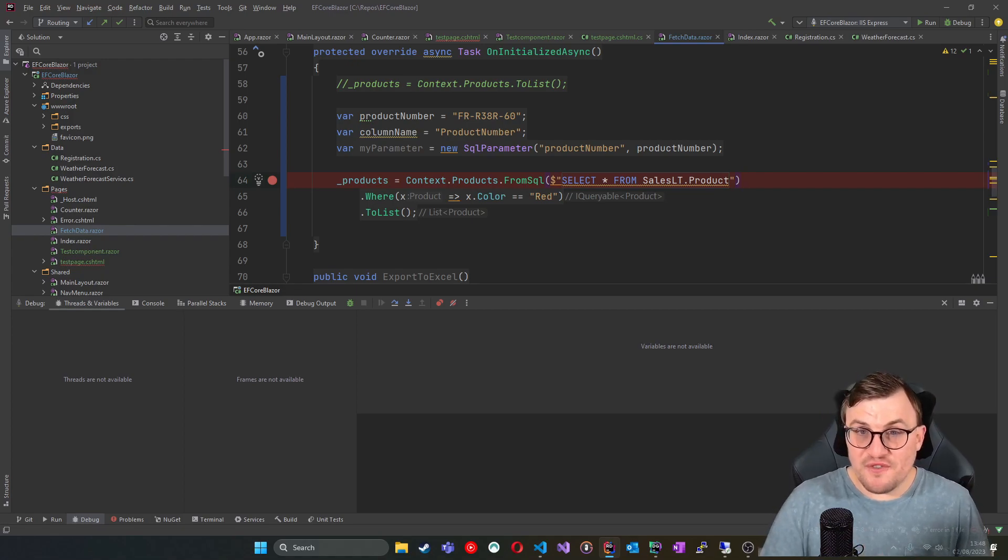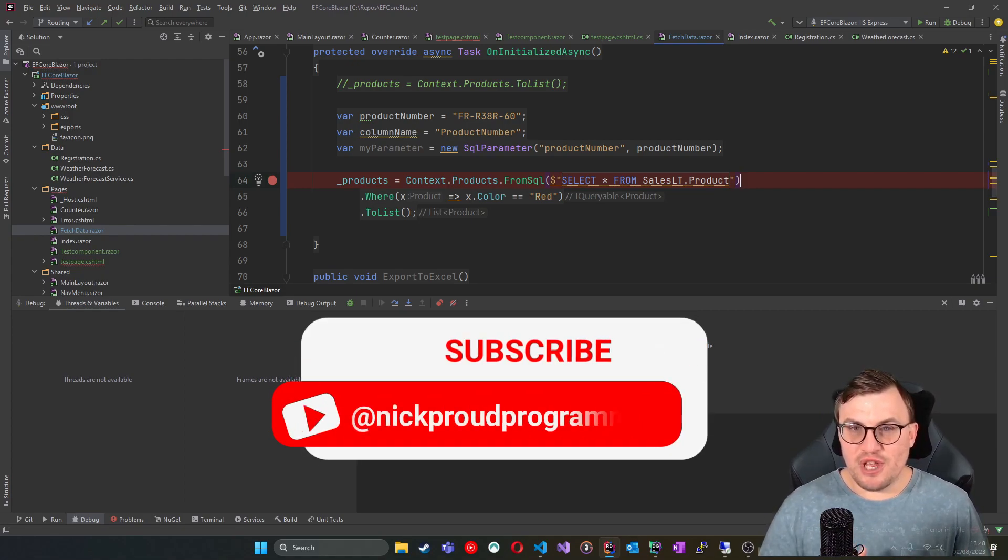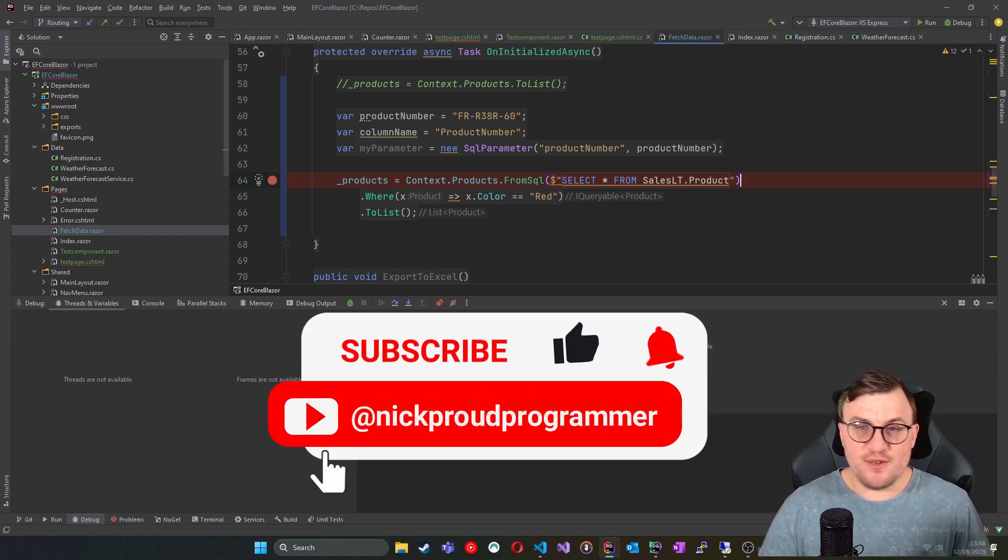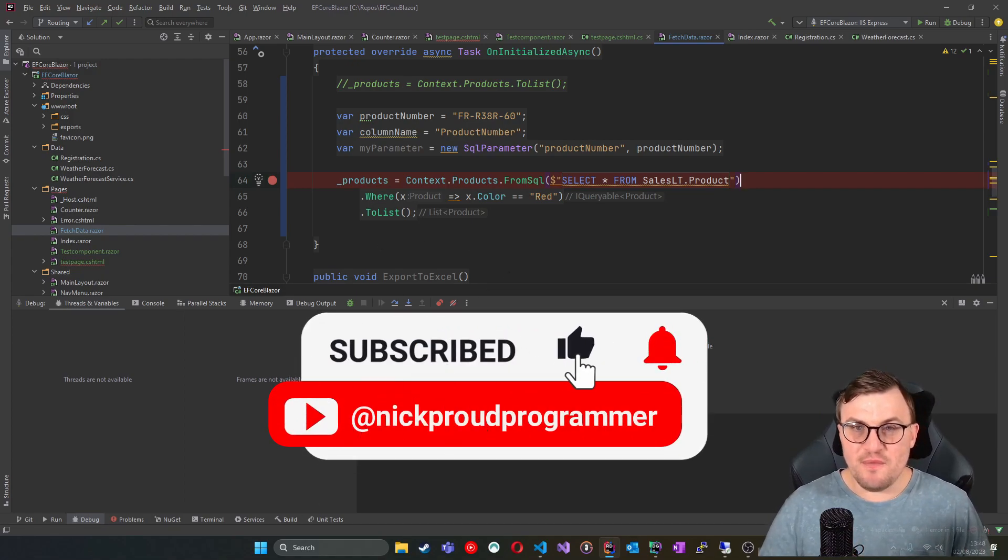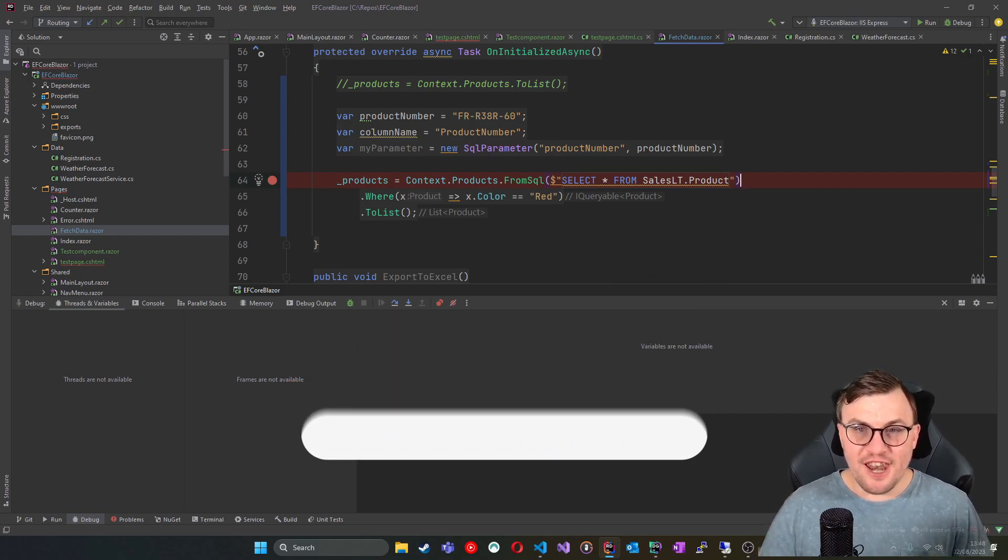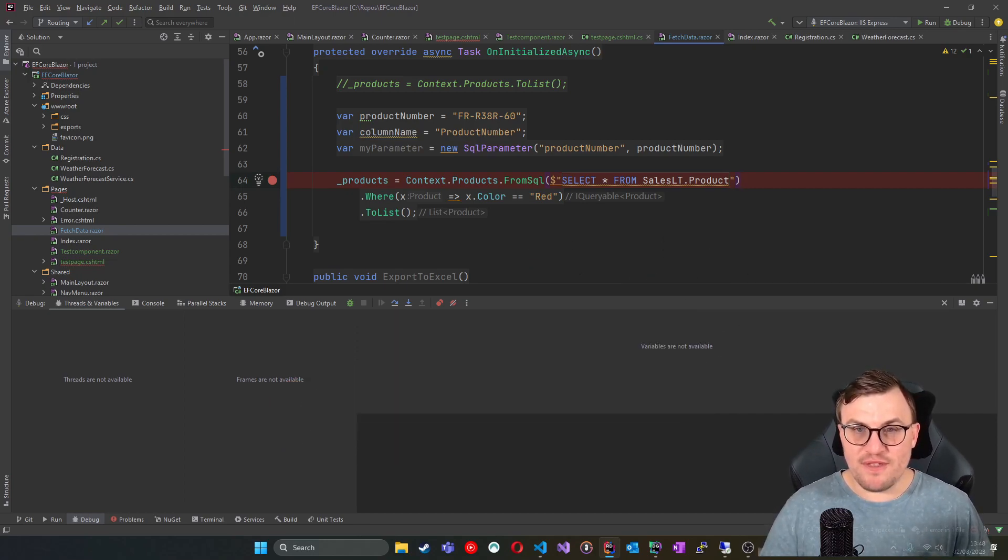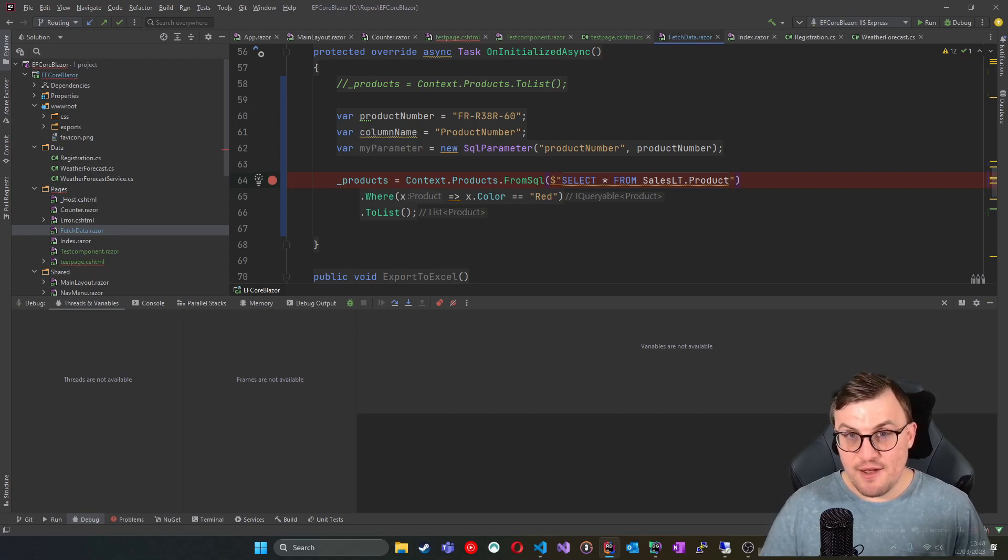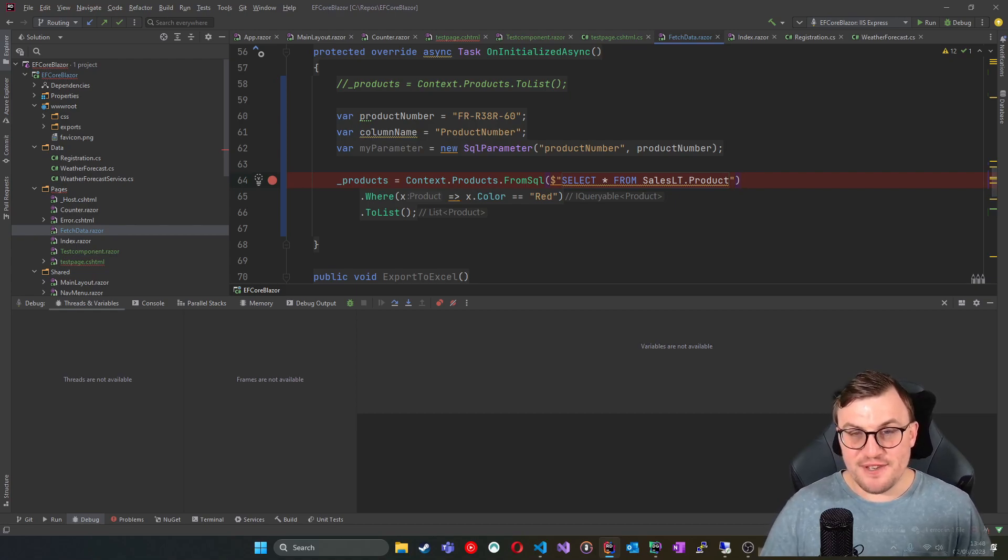I hope this was useful. Once again, I really enjoy bringing you content. And it's way easier for me if you guys are subscribed. So hit that subscribe button, like the video and spread the word. And I will see you next time for some more great dotnet content.